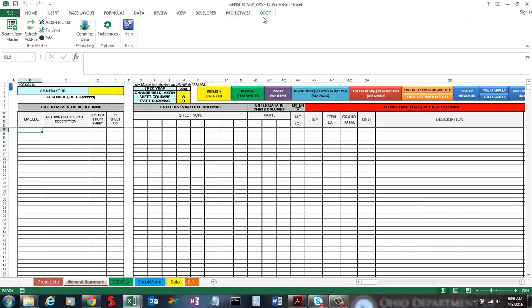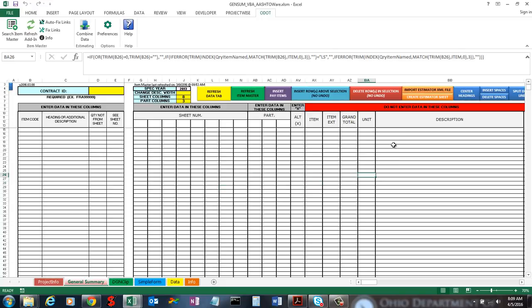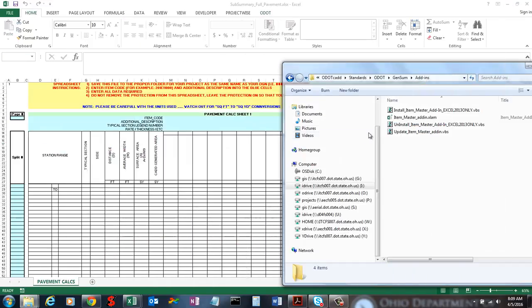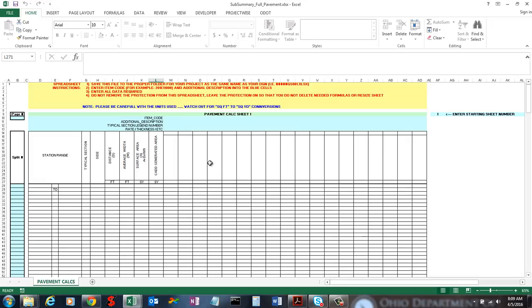I'm going to start by telling you how this interacts with the sub-summary sheets. In the general summary file, there is a copy of the item master for 2013 and a copy for item master 2016, and all the formulas hit one of those copies. There is a video that goes over how to switch between spec years — you just use that pull-down. For this general summary sheet, the item master data is actually inside the file, and you would just need to update that copy with what's on the web using that button. For the sub-summaries, I took a slightly different approach — I didn't want to put a copy of the item master in every single sub-summary sheet.